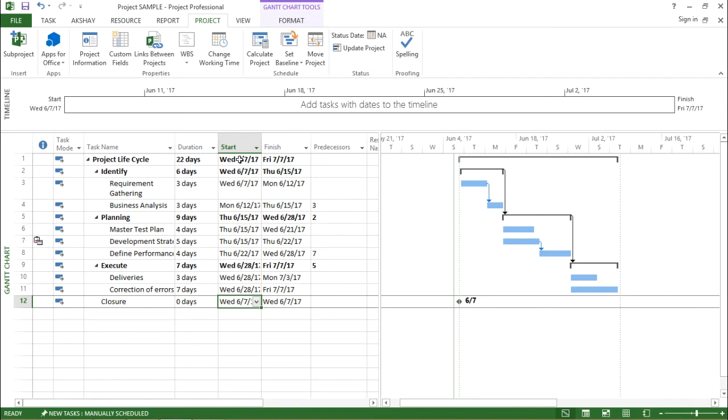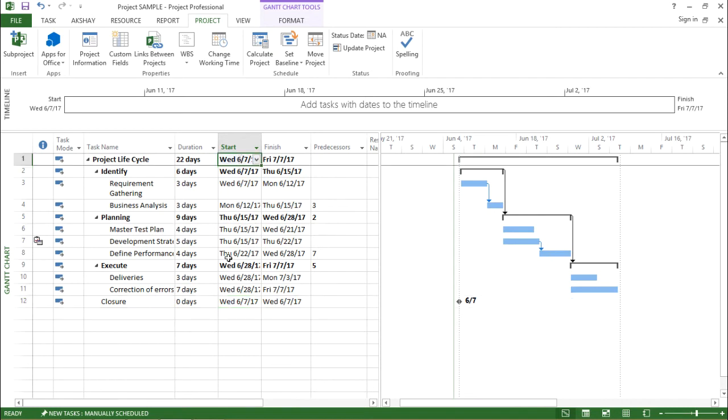As you can see, the start date has been shifted from Monday to Wednesday and subsequent changes can be seen in the rest of the task as well. So this was all about start date.